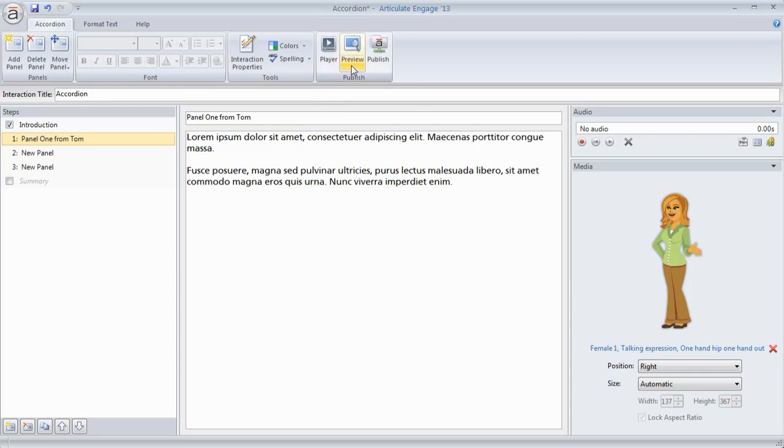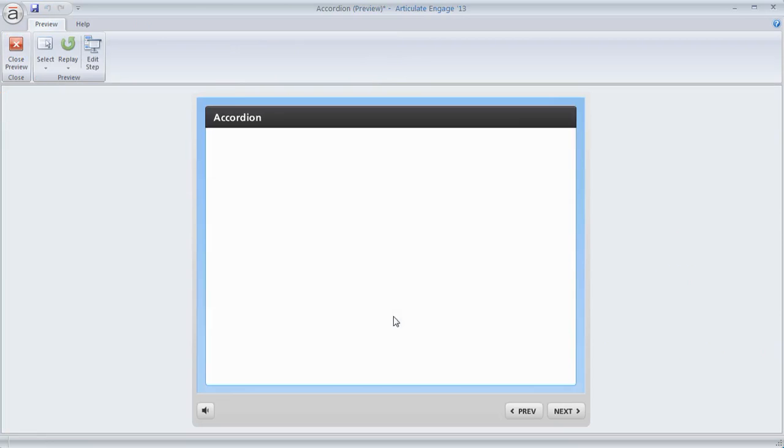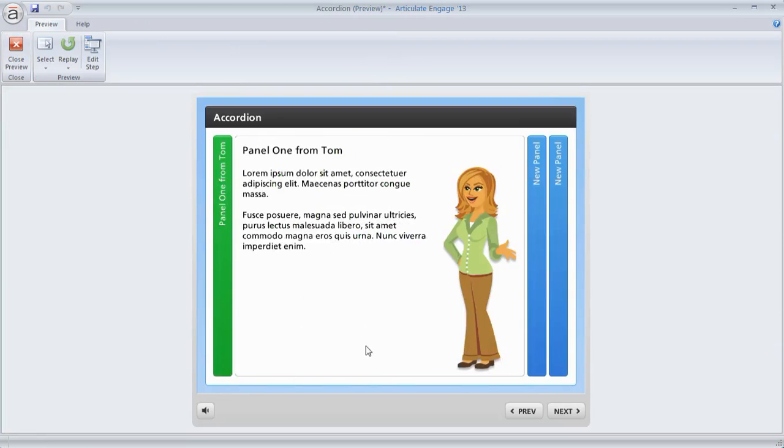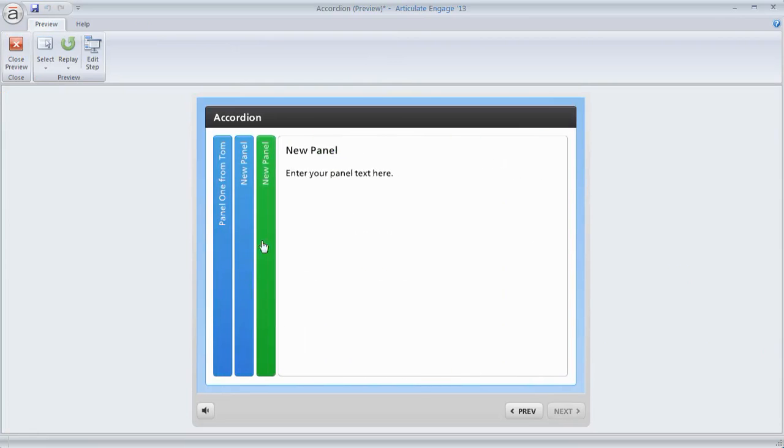So let's see what we did. We'll preview this step. And you can see here's the character we inserted. Here's the title. Here's the panel. And then we would just continue and add more to that.